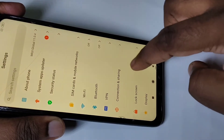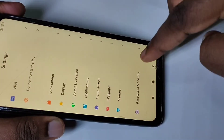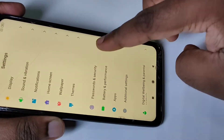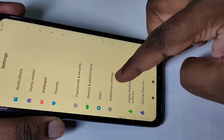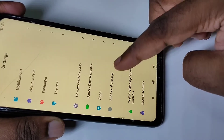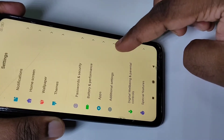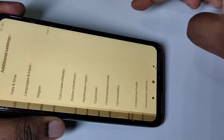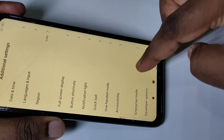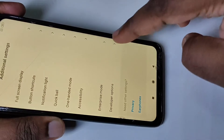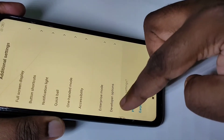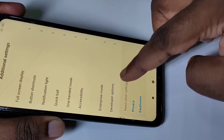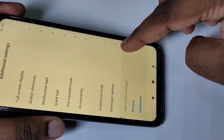Then go down. Here you can see Additional Settings — tap on that. Then go down and here you can see Developer Options, tap on that.